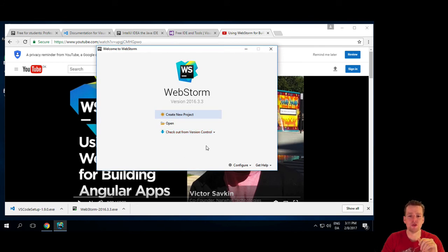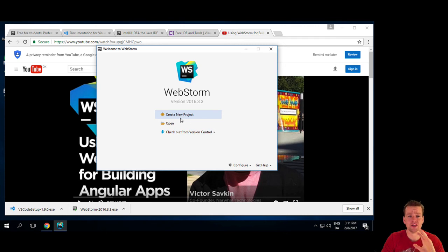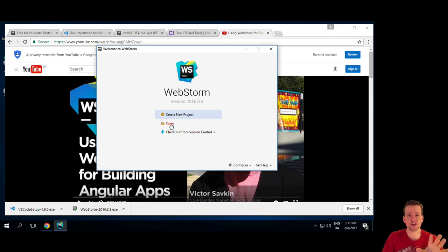And then we can start working with new projects, version control, et cetera. Let's end it here. Now the tool is up and running.